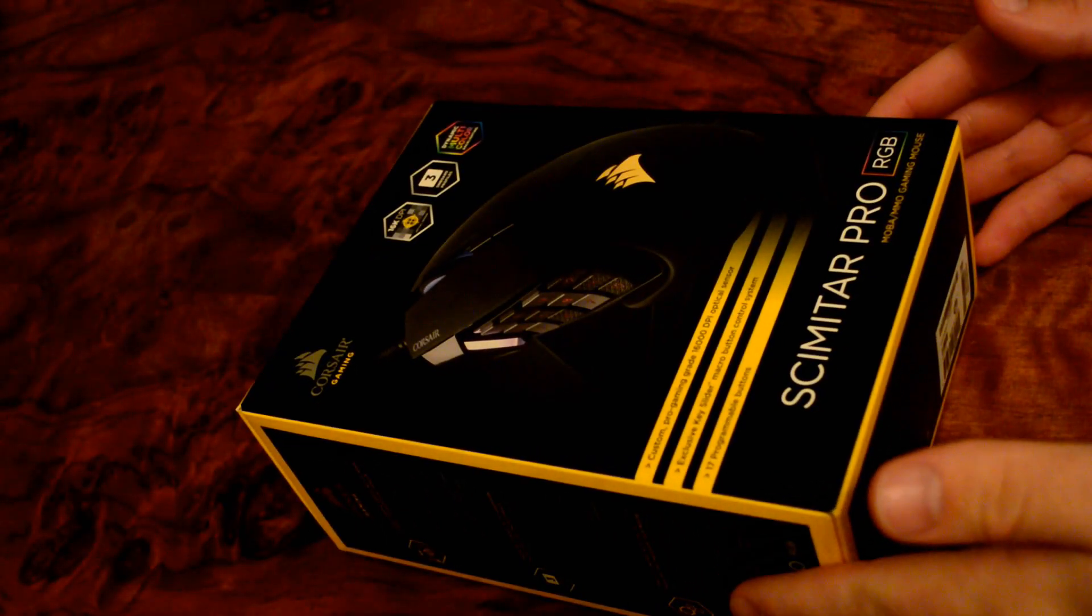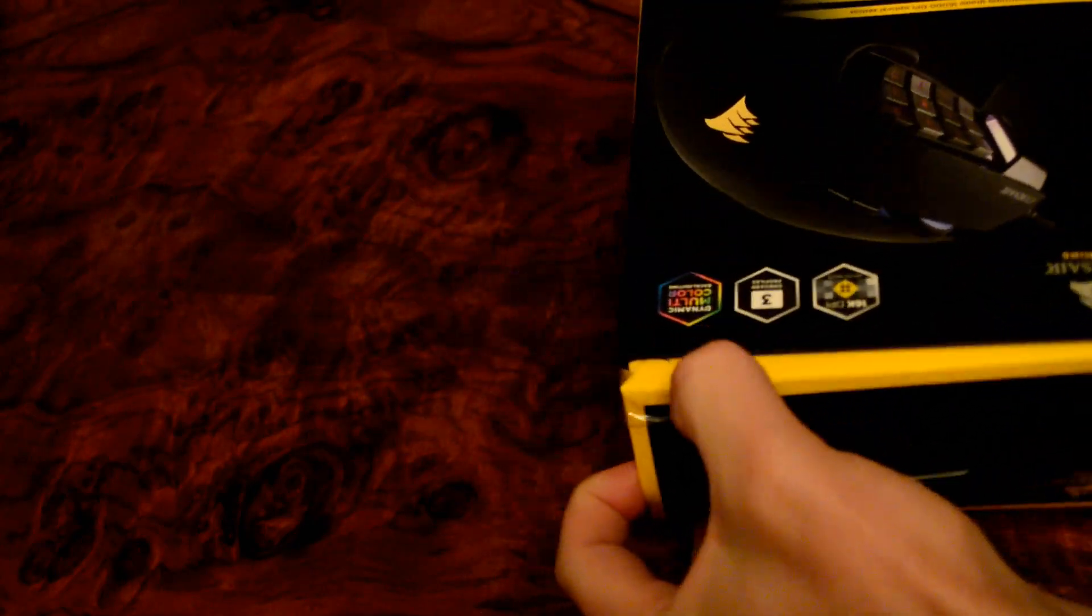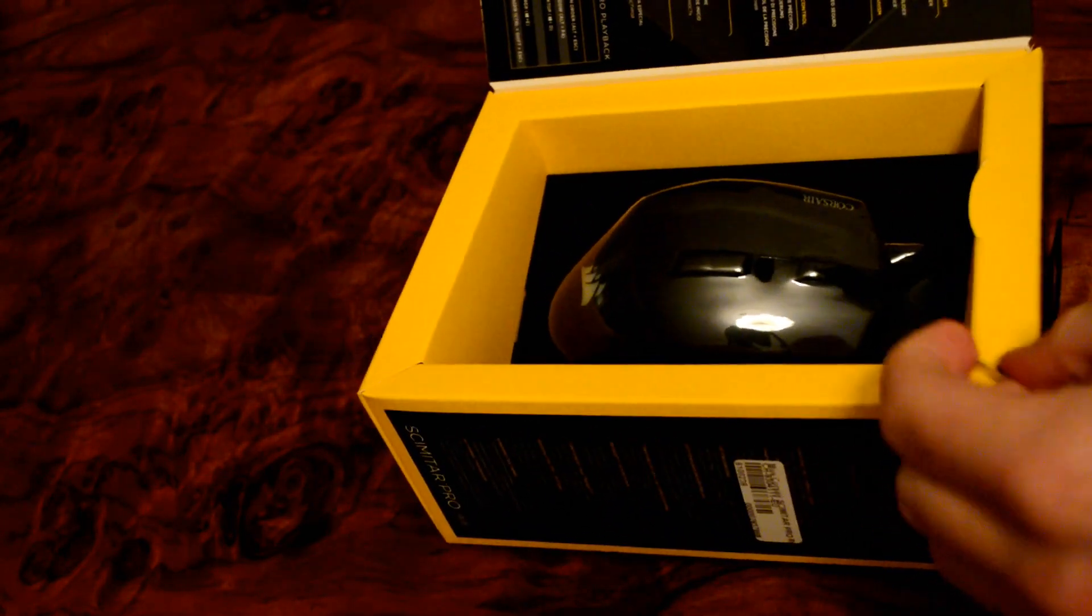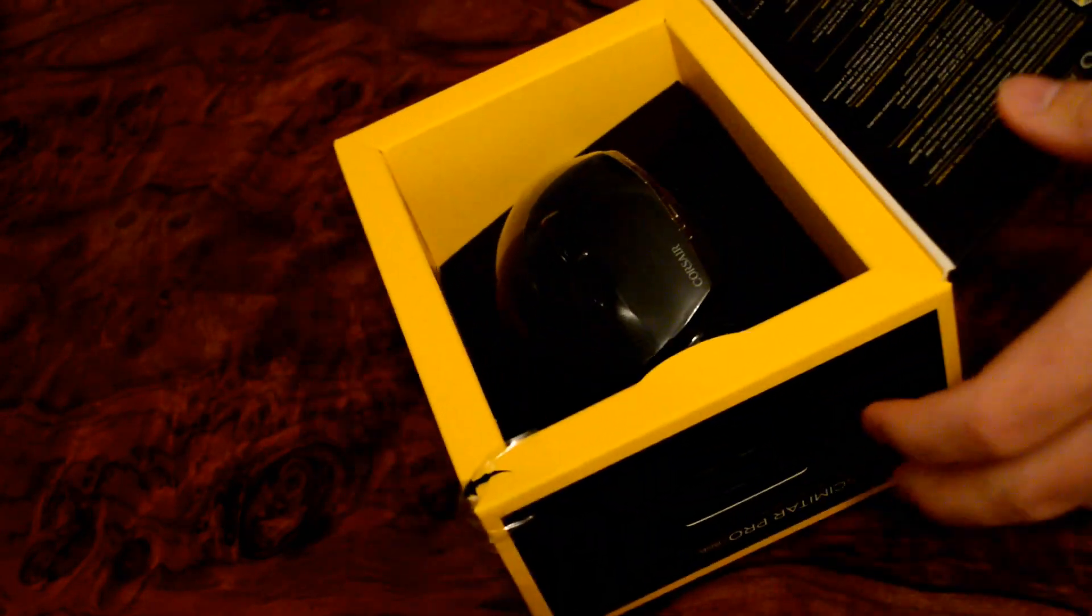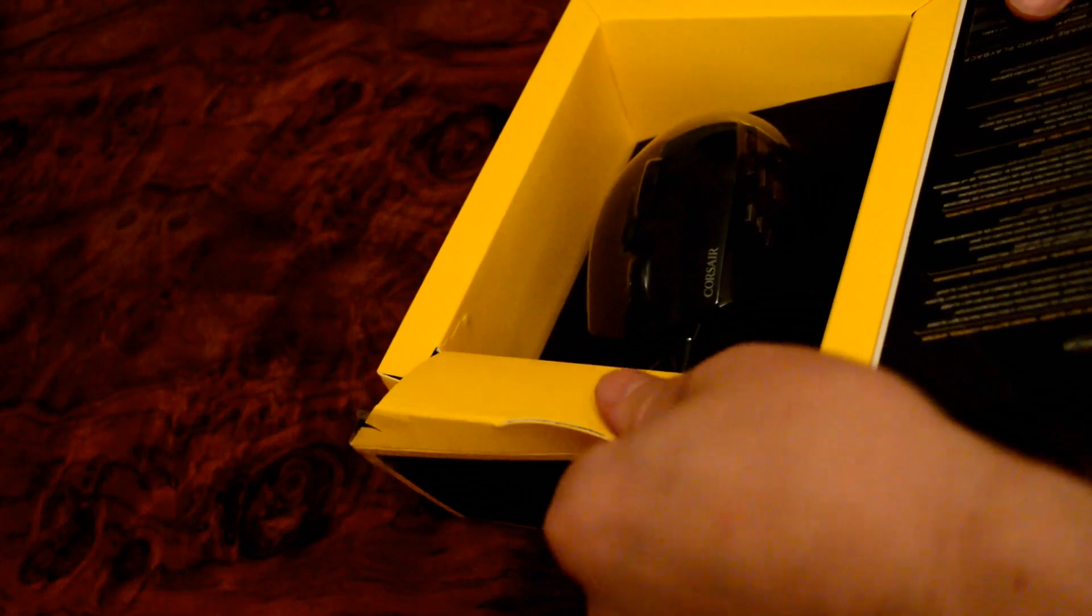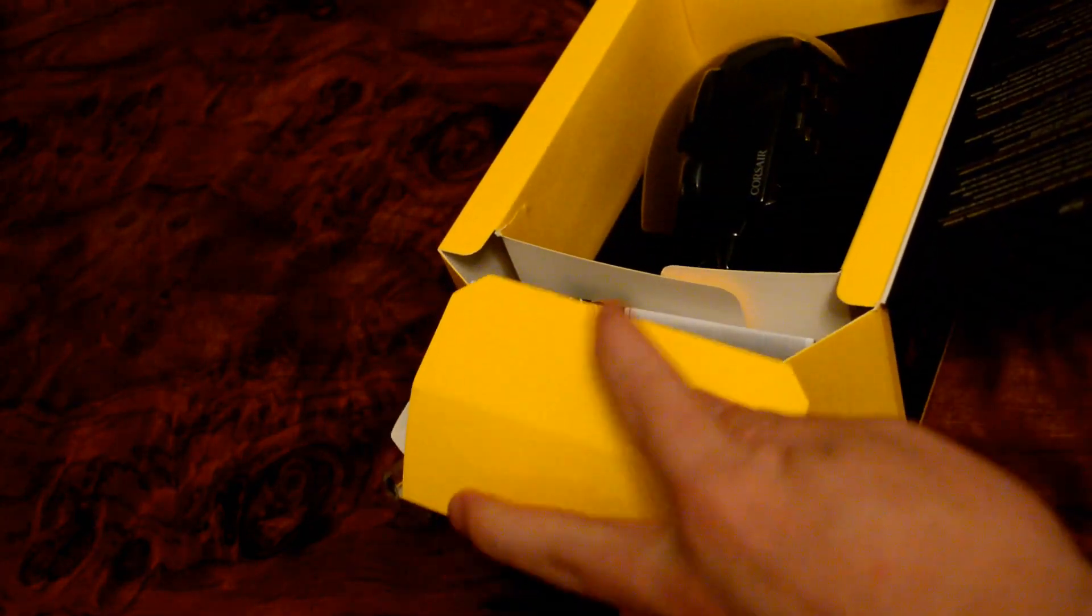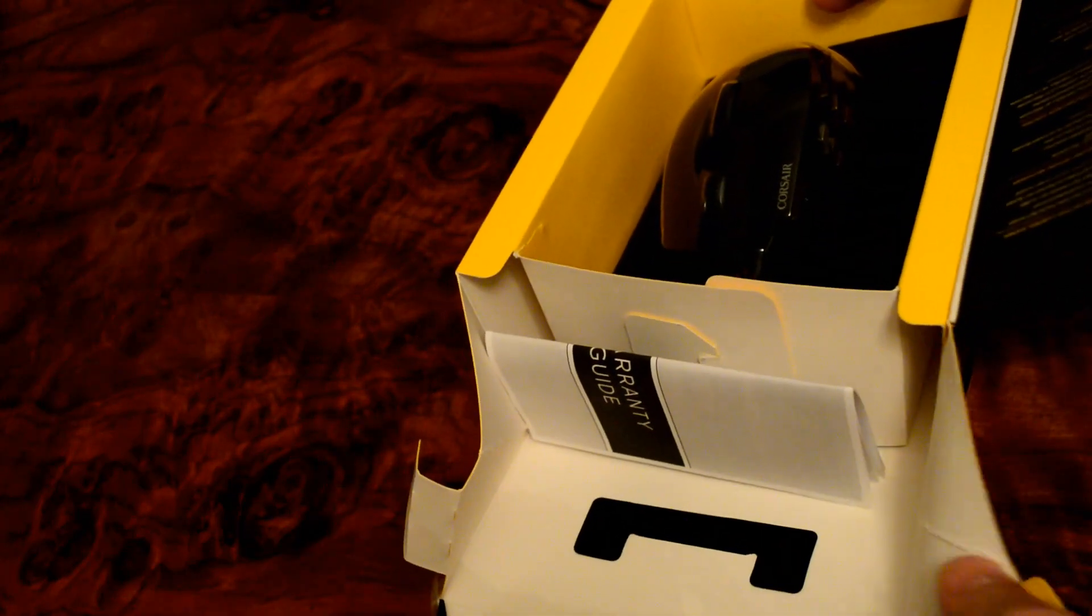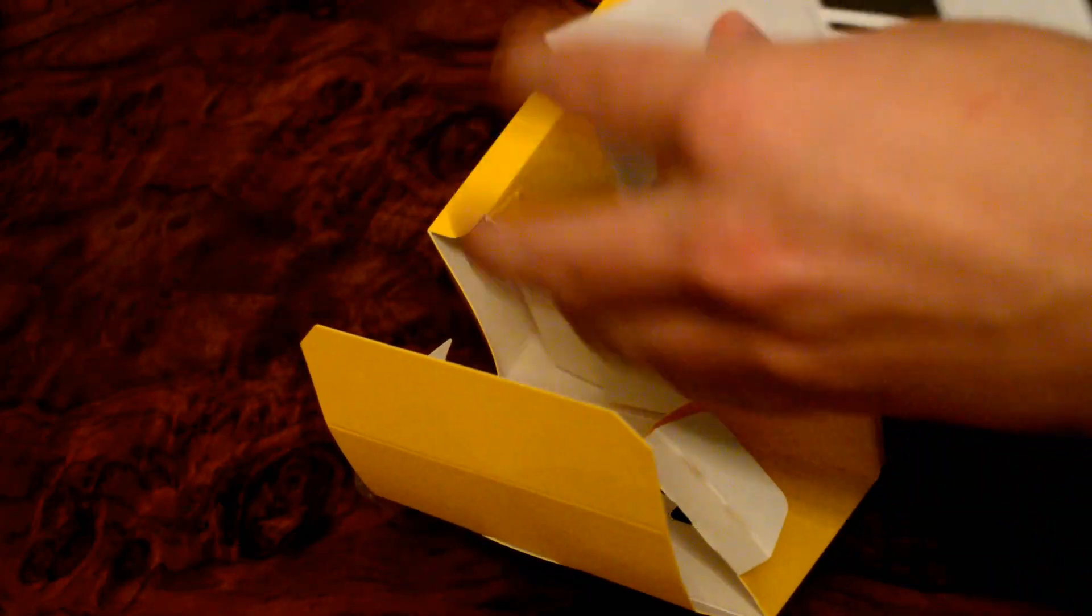Here we go, the Scimitar Pro RGB. So it will be very interesting to... let's see here. That's how you do it. Now here we have it, it's almost unpacked. I asked to feel it up a little bit at the store so that I knew that it would fit my grip satisfactory.